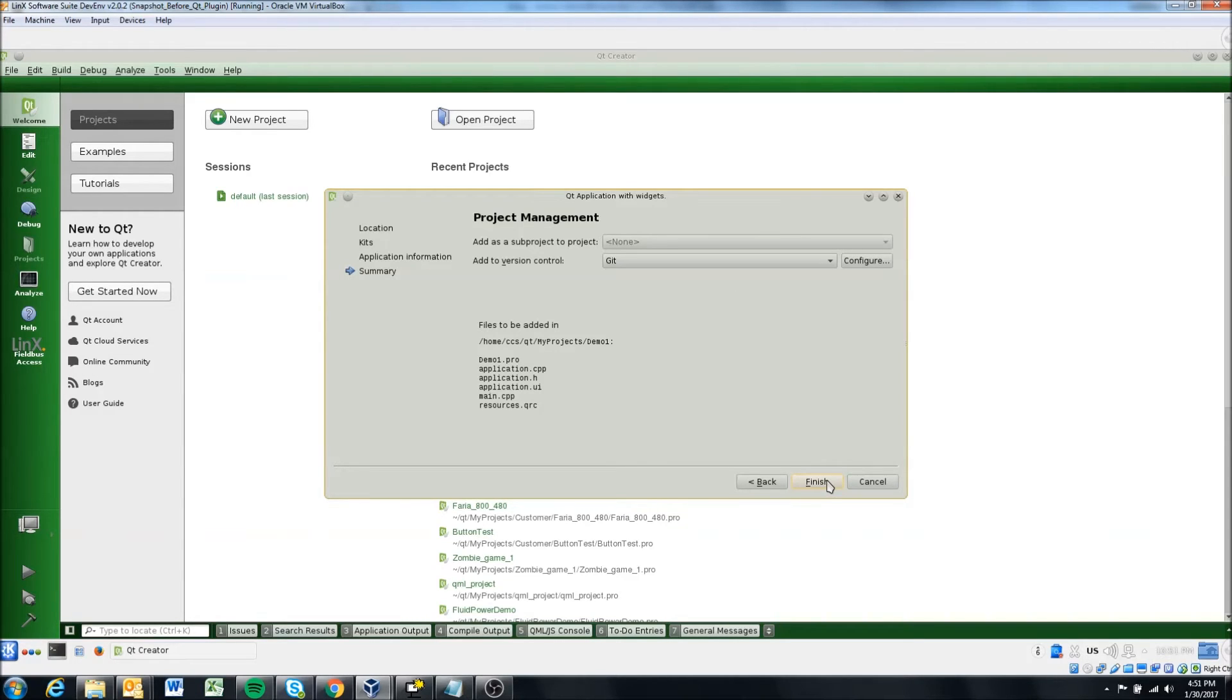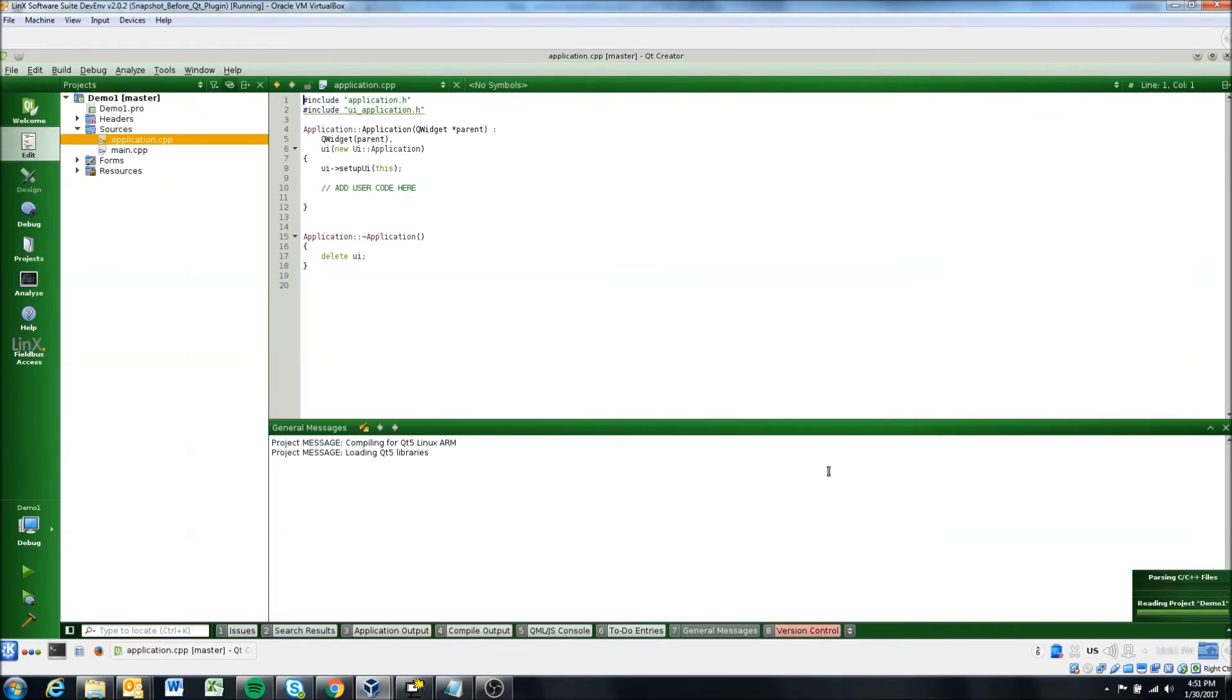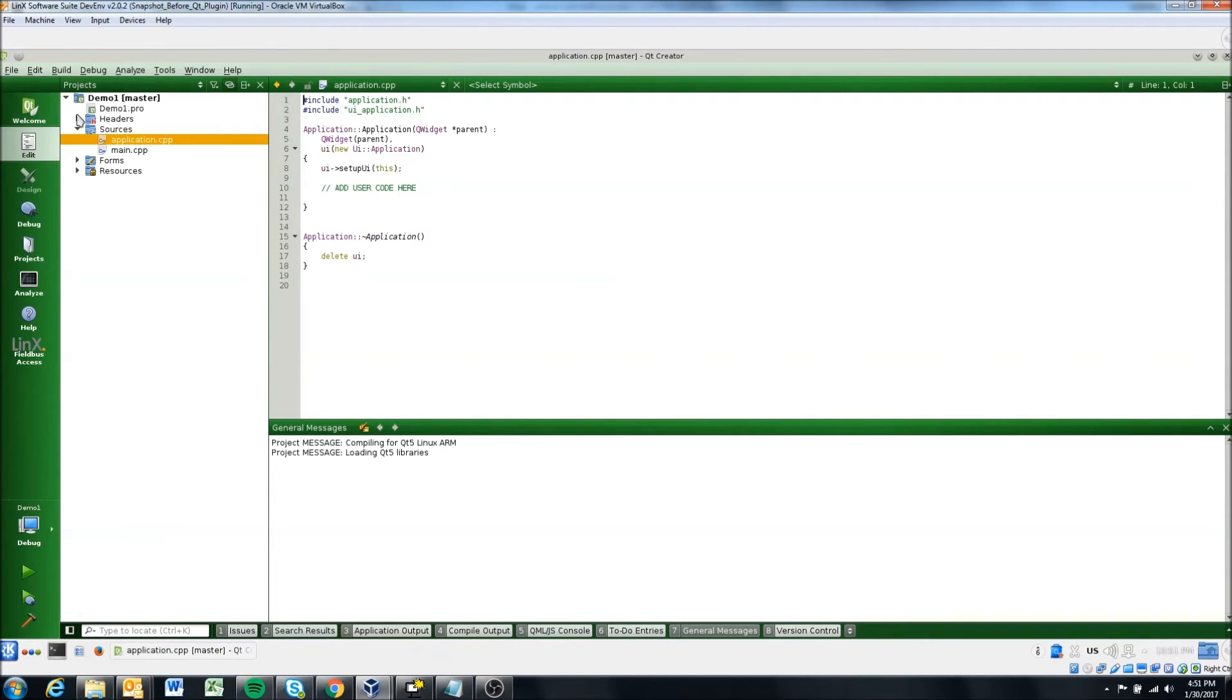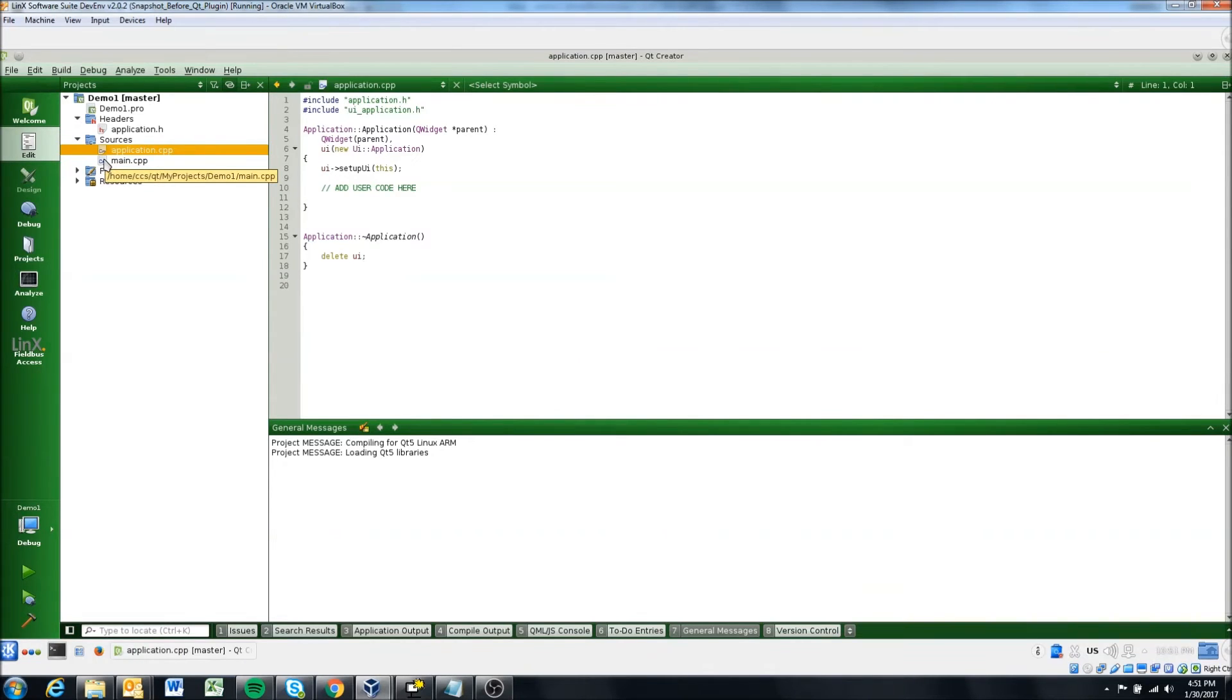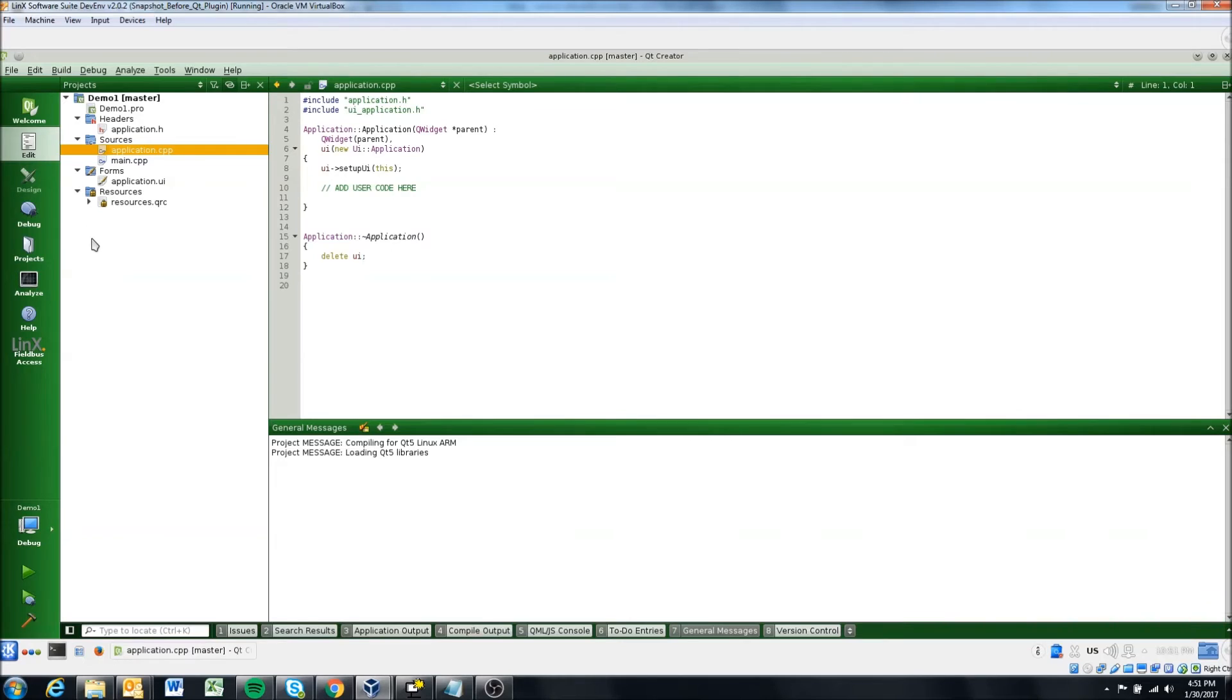Okay, so I'm gonna hit finish. And there we go. So it creates our project and we'll just quickly go over the different files in that and then we'll end this video.